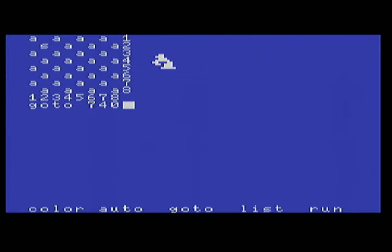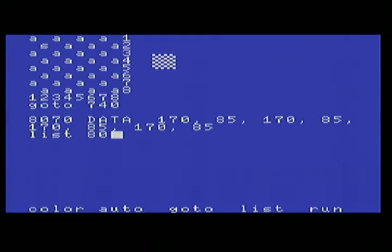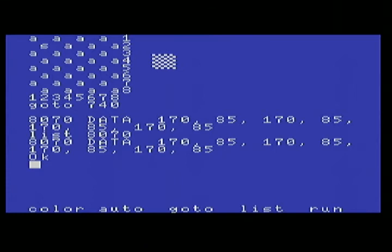If you type 'GOTO 740' and hit Enter, it will redefine that sprite and display a DATA statement that you can cursor over and hit Enter to modify. Let me change the line number just in case — hit Enter — and it will enter that line, which is a useful thing.